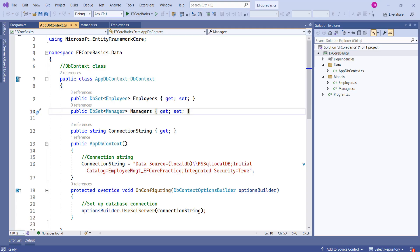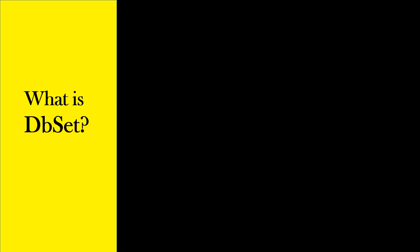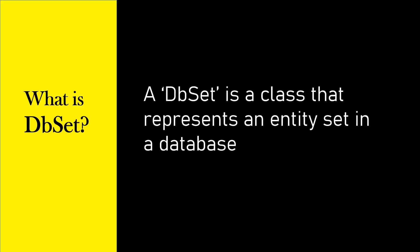If you remember, in our last session, we created this AppDBContext class and we added two properties of type DbSet. If you ask me what is DbSet, the definition would be: a DbSet is a class that represents an entity set in a database.